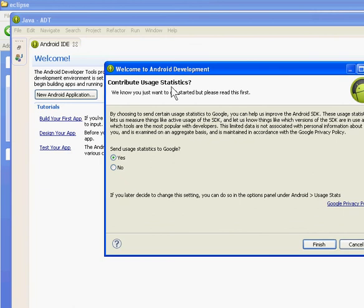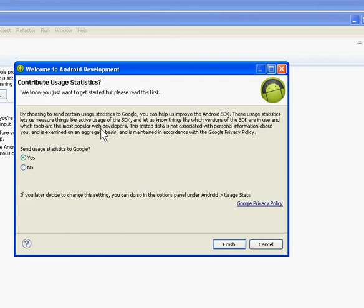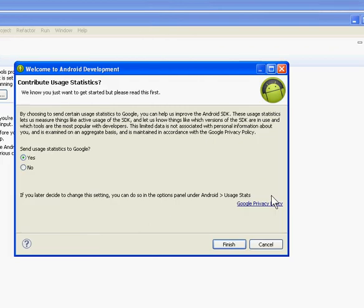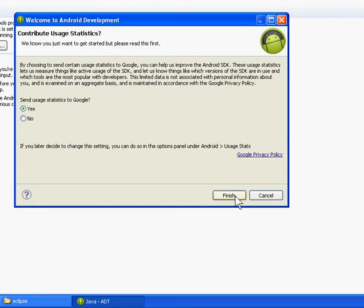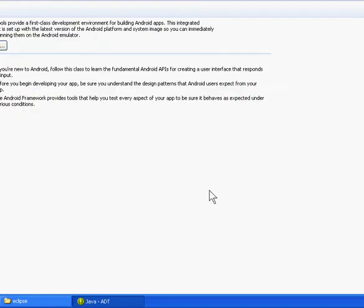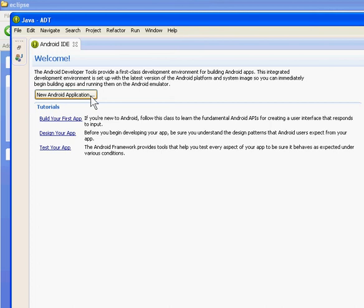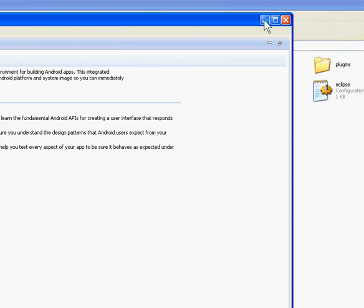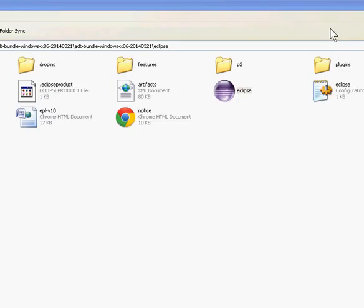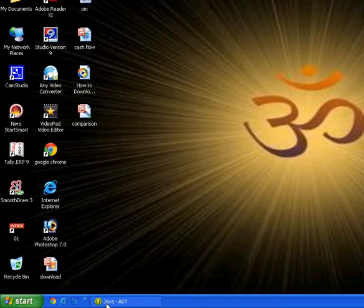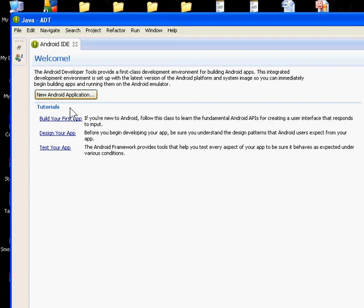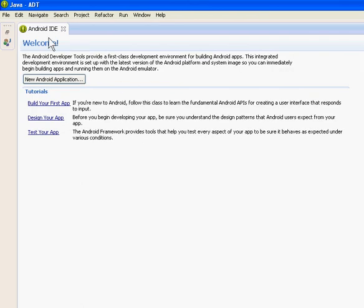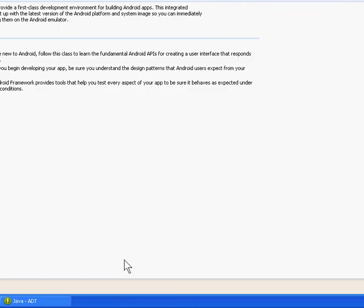Configure the usage statistics if you want. You can just click Finish to get started. Now Eclipse is installed, and you can build, design, and test. This is the Android Developer Tool. With this, you can develop any Android applications or apps for your mobile. Thank you very much.